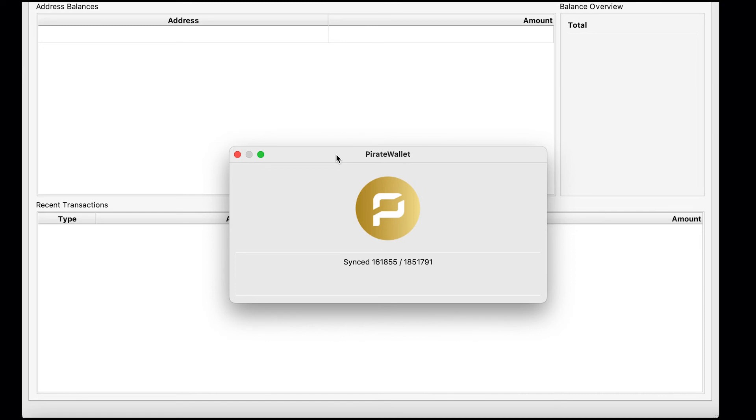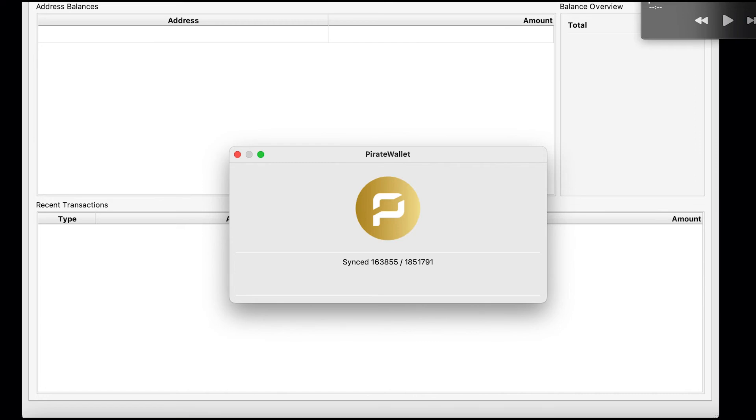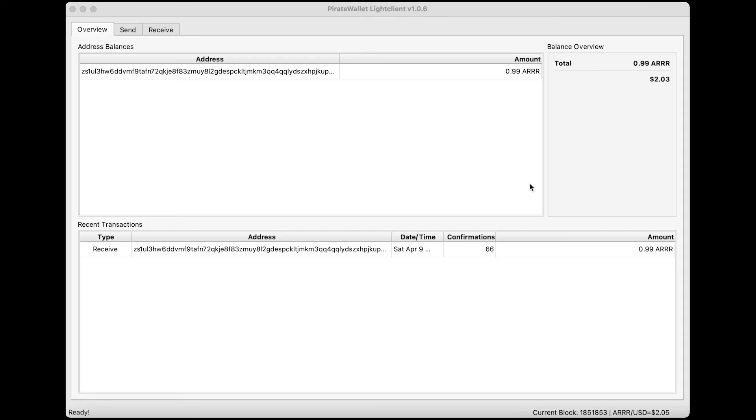Now I've got to wait for the wallet to sync. It's got quite a lot of syncing to do, so I'm going to pause the video now and I'm going to get back to you later once it's done.